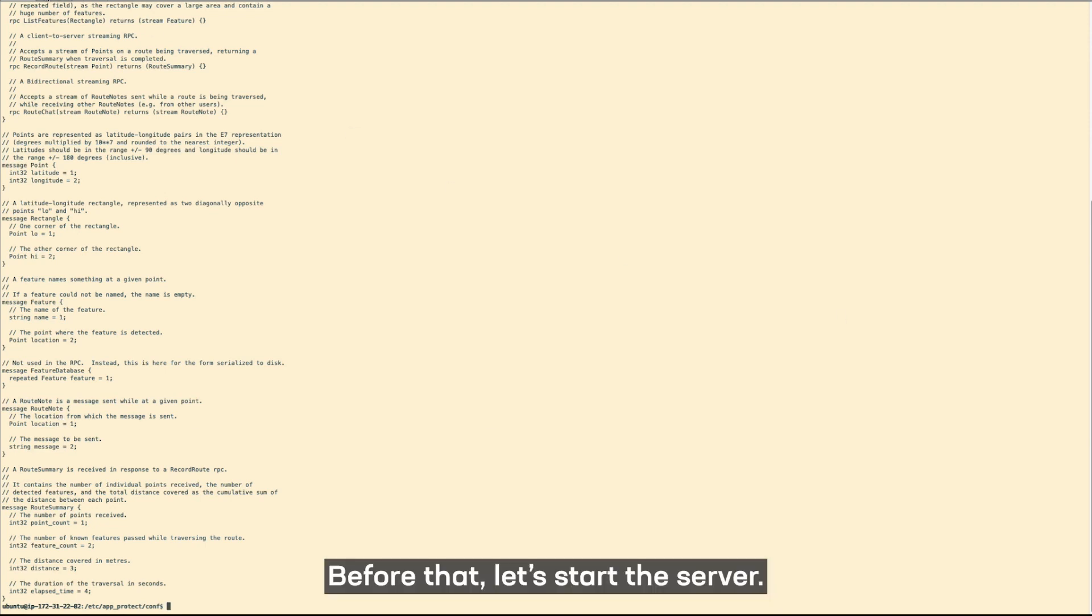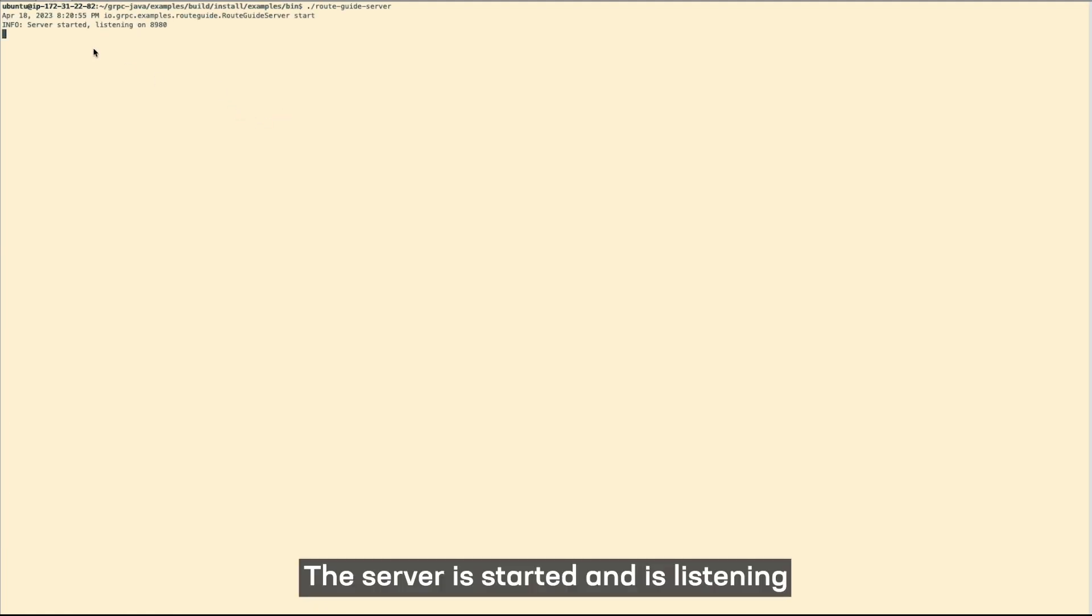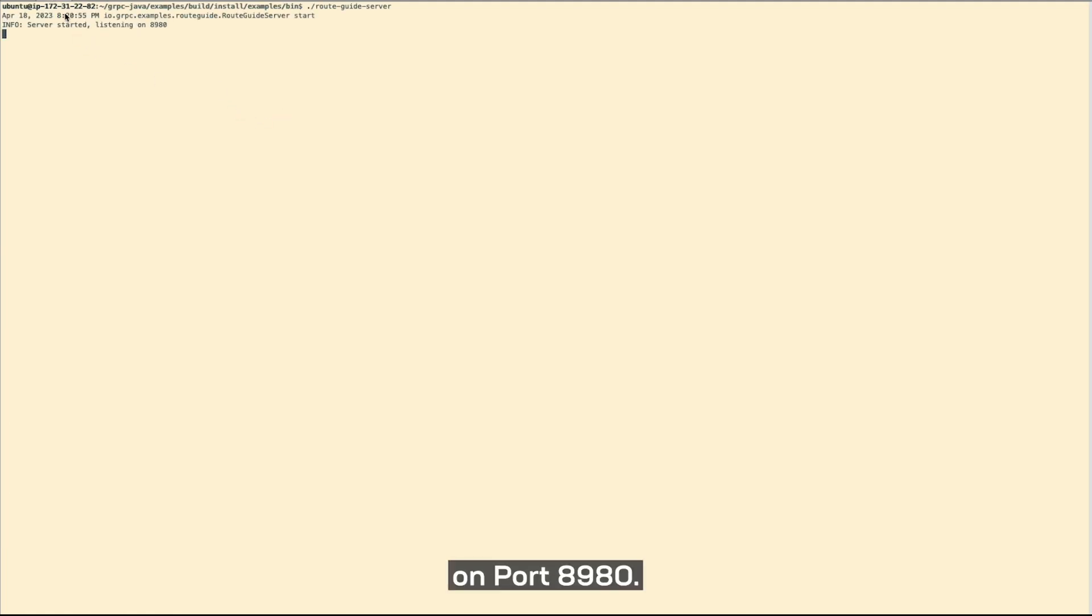Before that, let's start the server. The server is started and is listening on port 8980.